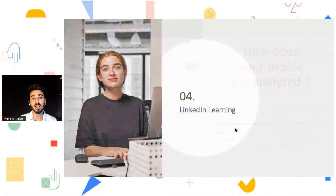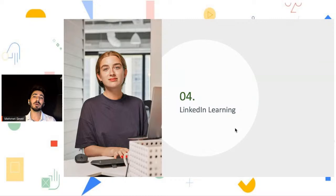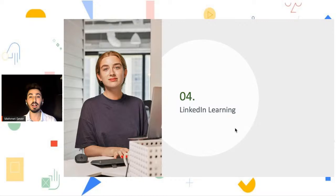Let's look at LinkedIn Learning. LinkedIn Learning is an online education platform where you can build your skill set, improve your background, and develop everything you want to do in the future.